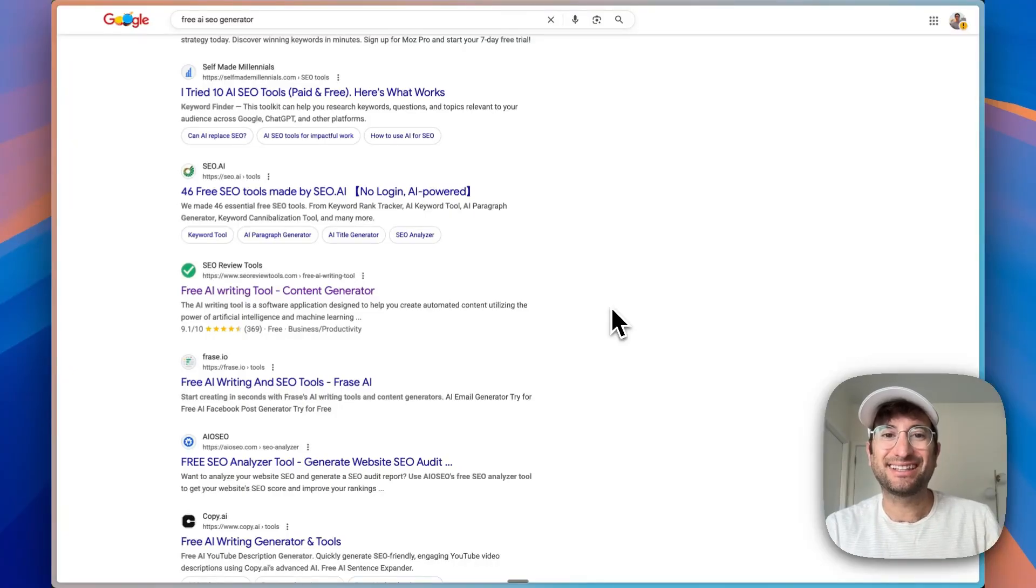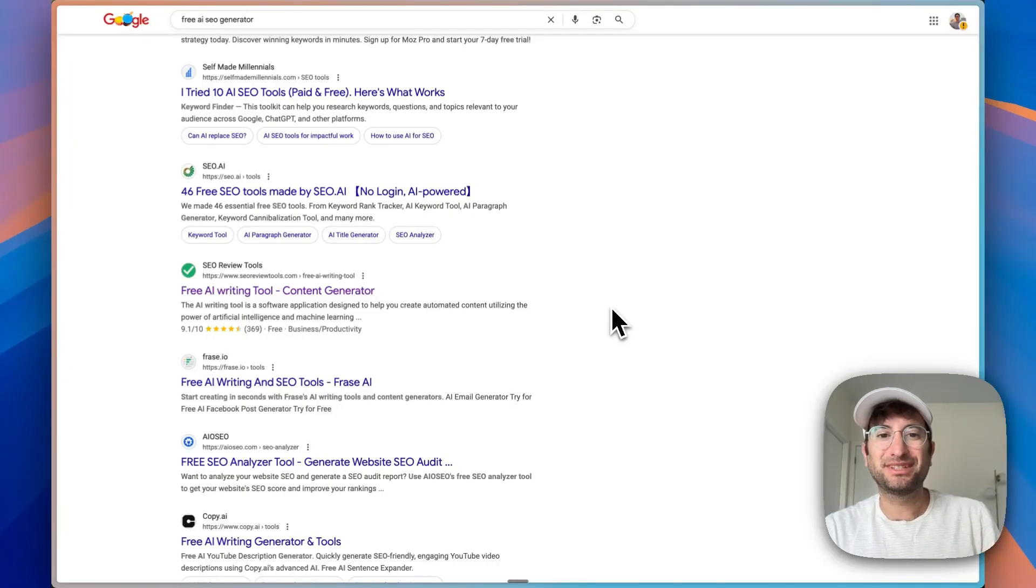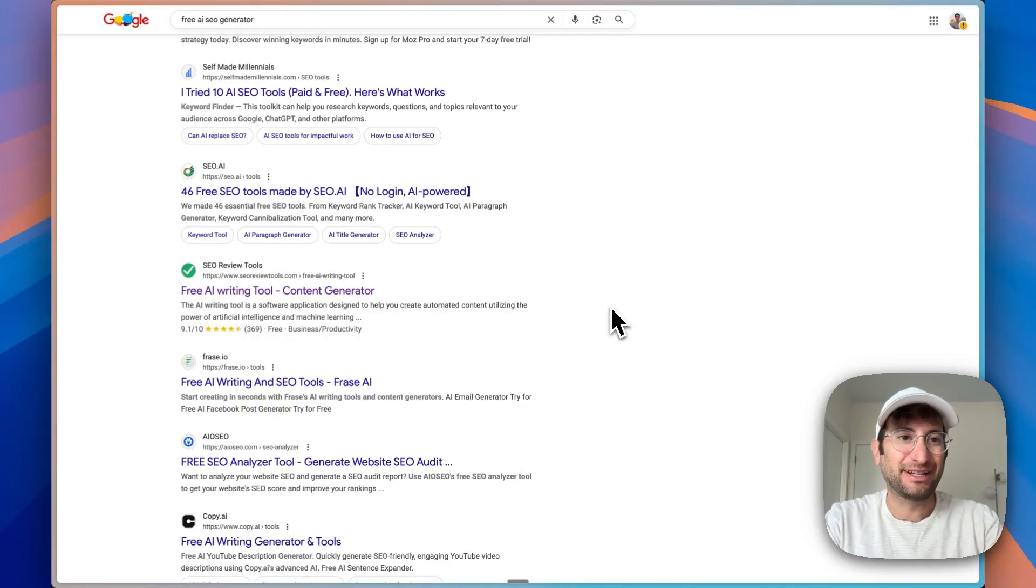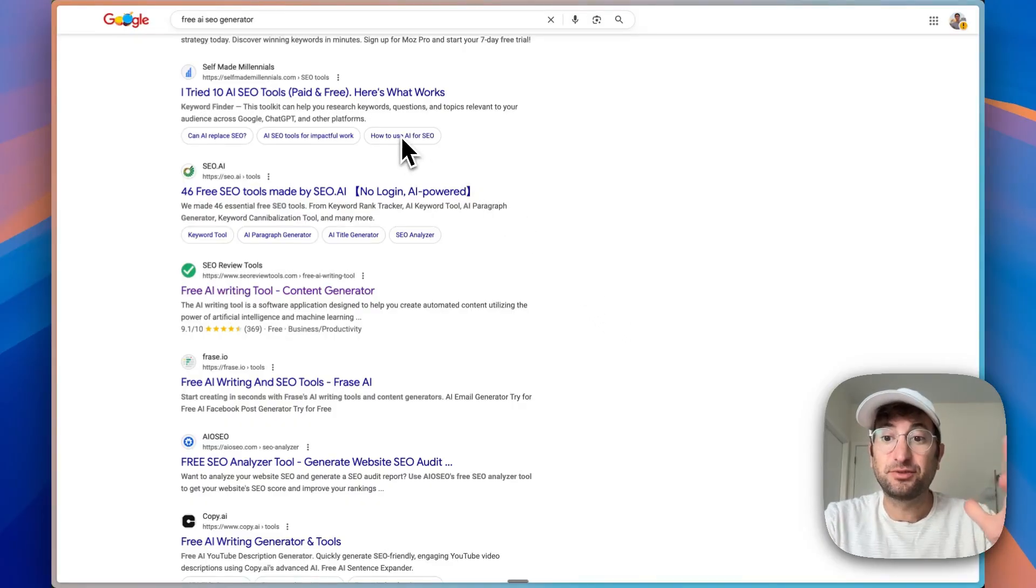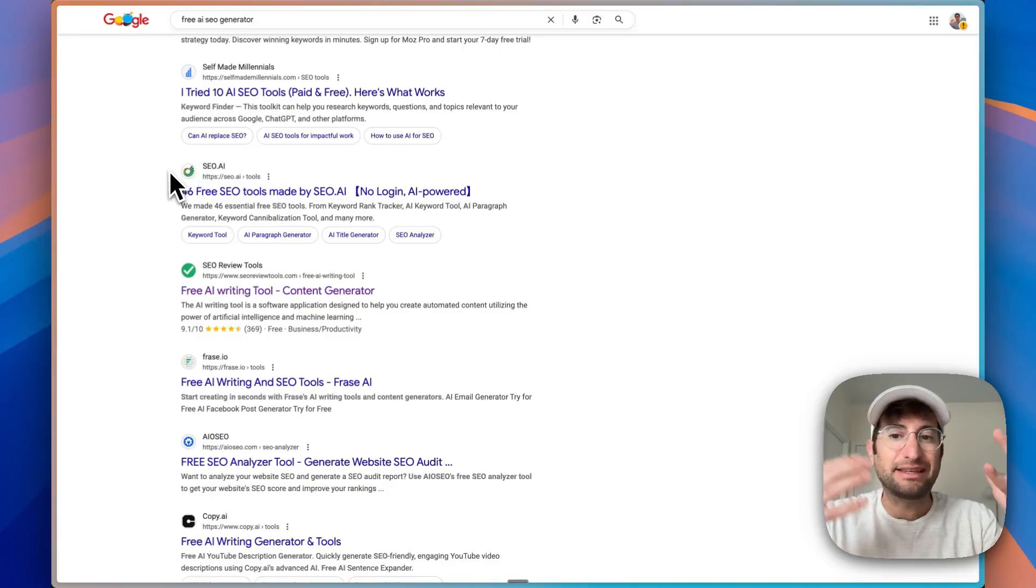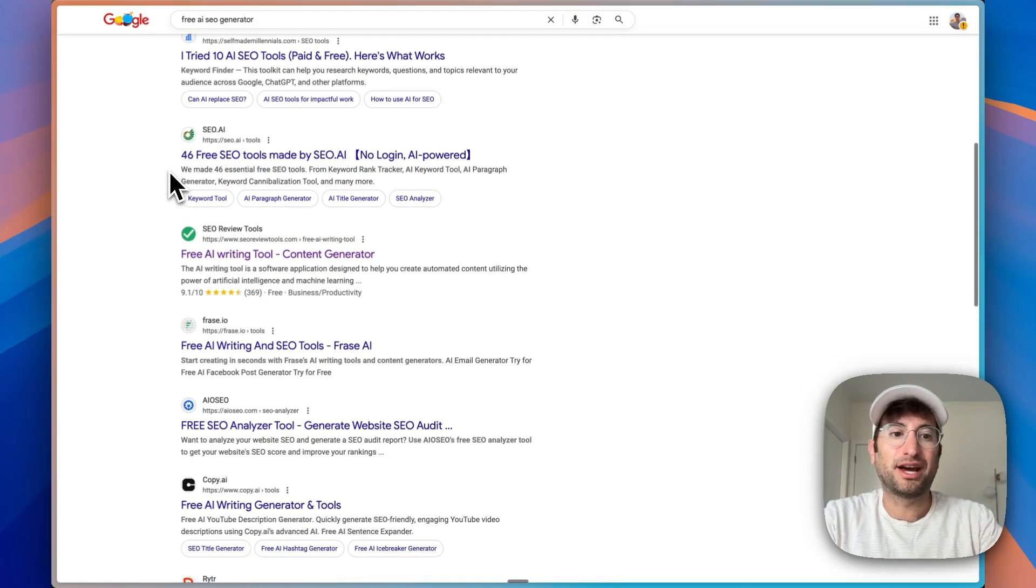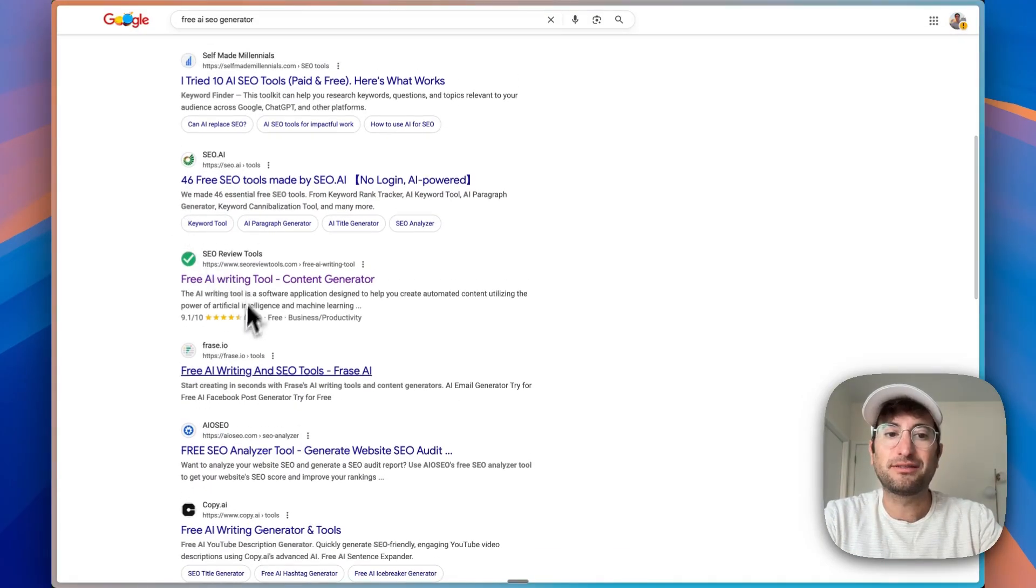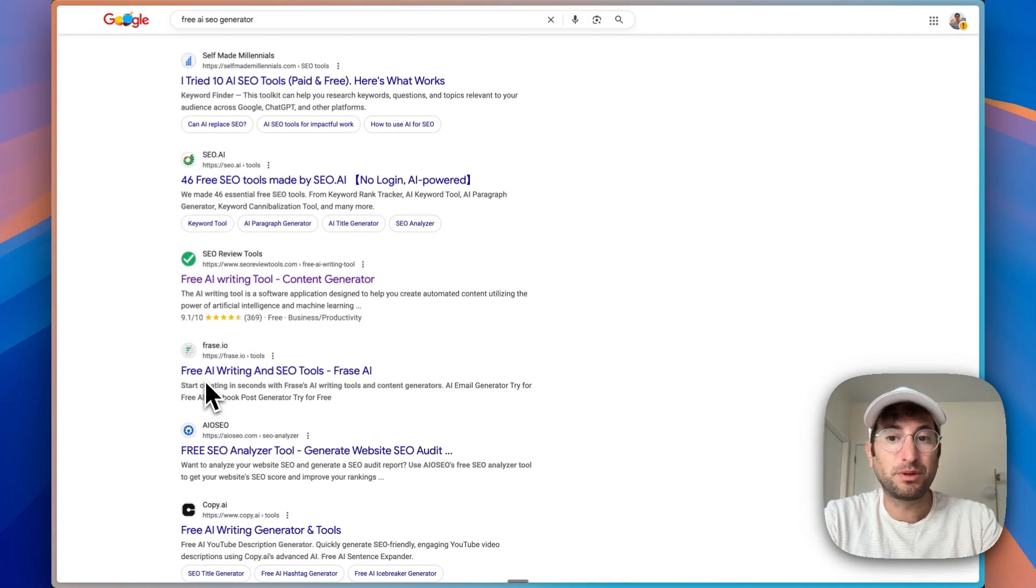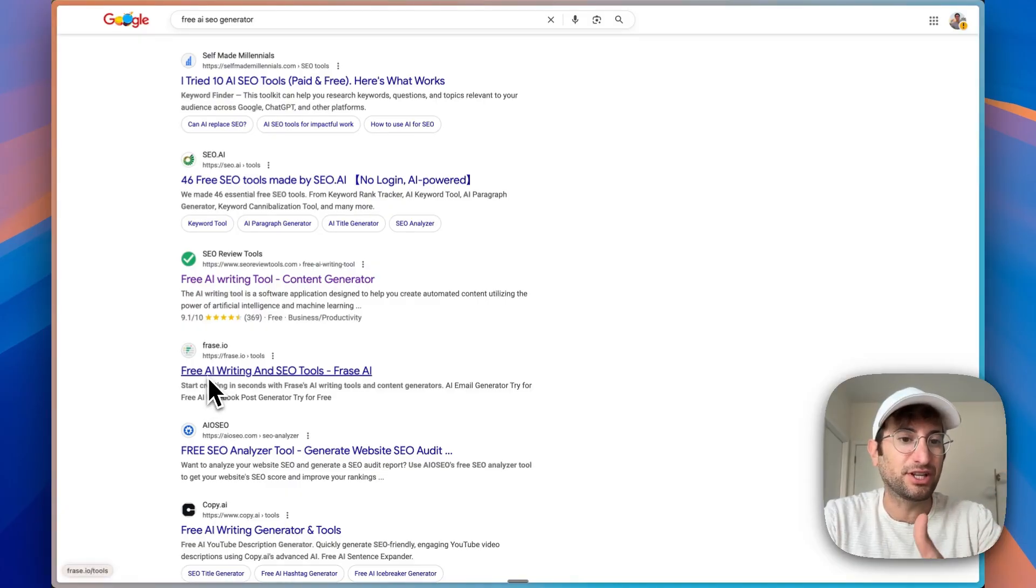Building mini AI lead gen apps is probably the best kept secret in SEO right now. Just to explain what this is, if I search free AI SEO generator, just as an example, what we're seeing on all the top results are these mini tools that are free for people to use that are being used for lead gen.